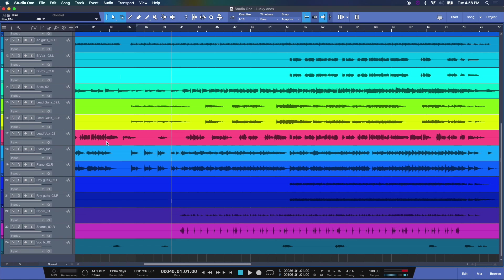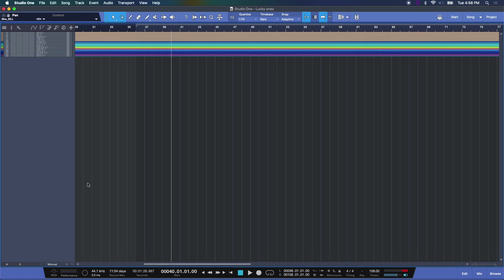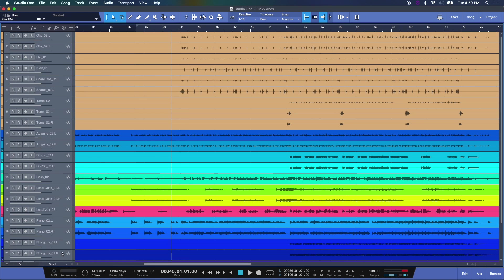And by the way, here in my edit window, I want to point out to you resizing this. You have a couple of ways to conform what you're looking at here. Here in the bottom left, we have it set to normal. If I go to minimal, you'll see how small it shrinks all of my tracks. Let's go to small, and let's go to normal.